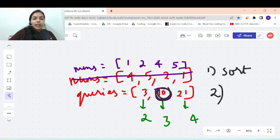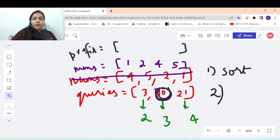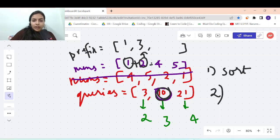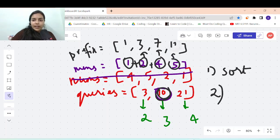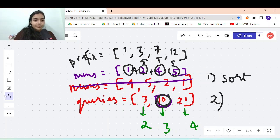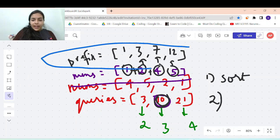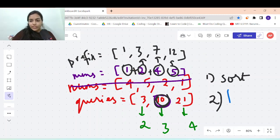Instead of the O(n) iteration, after sorting the second step is to pre-compute a prefix array so that in O(1) you can look up cumulative sums. Initially the prefix sum is 1. Then 1 plus 2 equals 3, so we store 3. Then 3 plus 4 equals 7, so we store 7. Then 7 plus 5 equals 12, so we store 12. This prefix array holds the running sums of the sorted nums array.